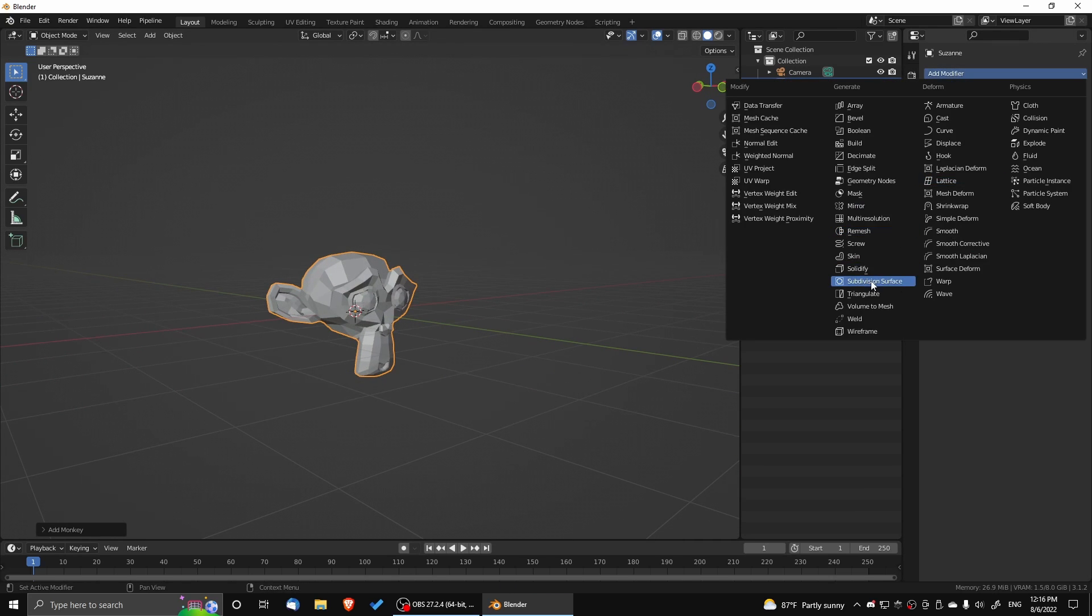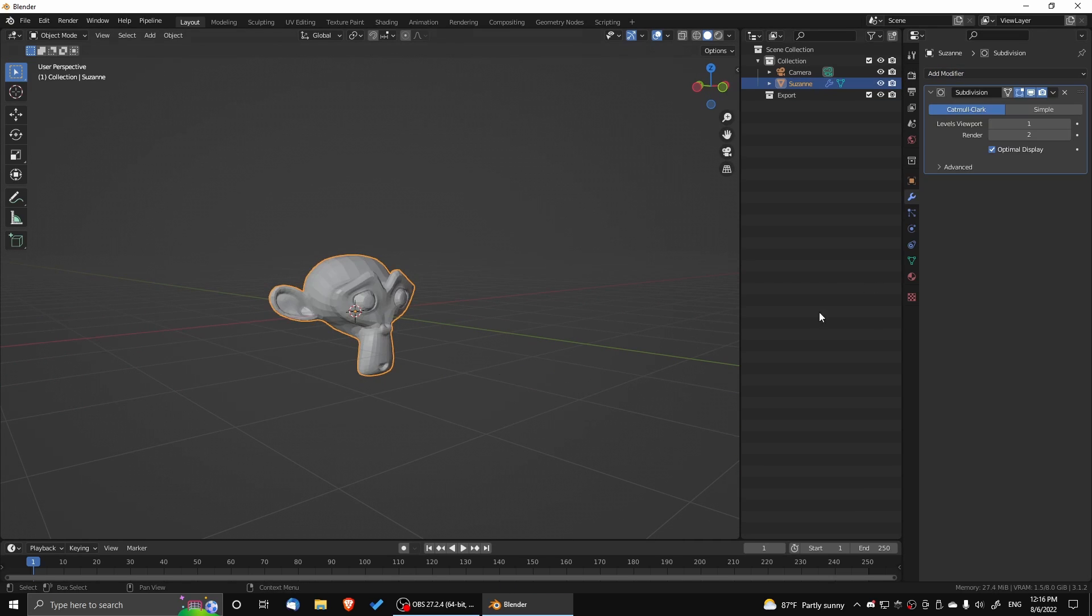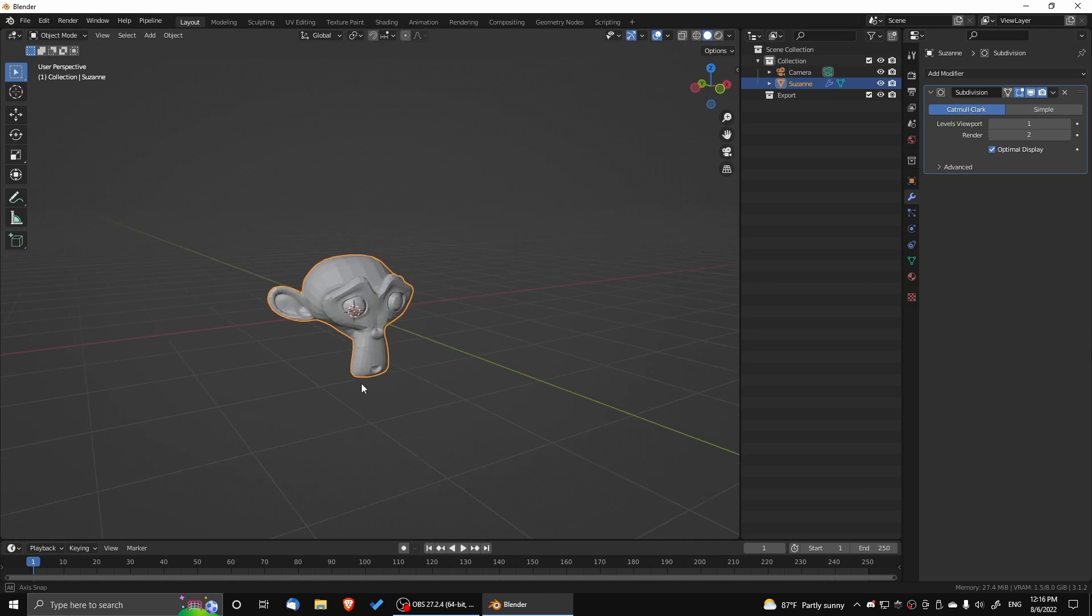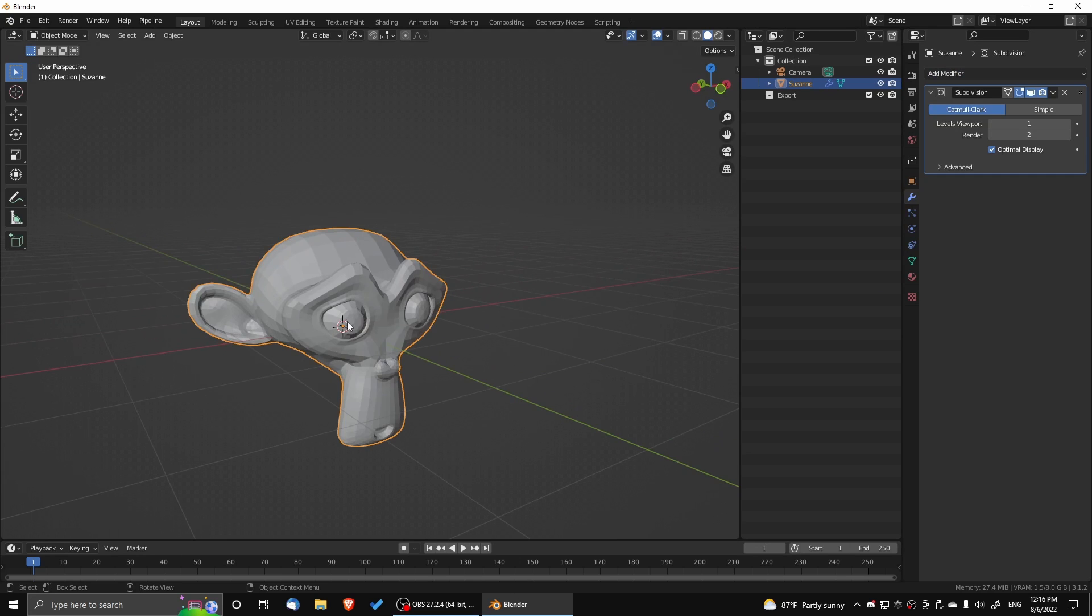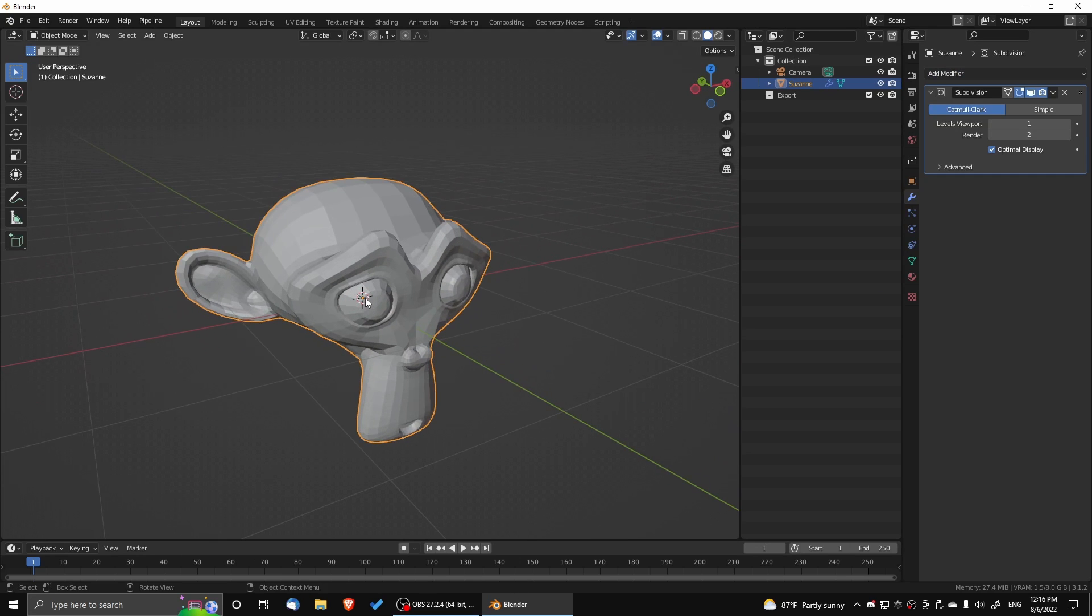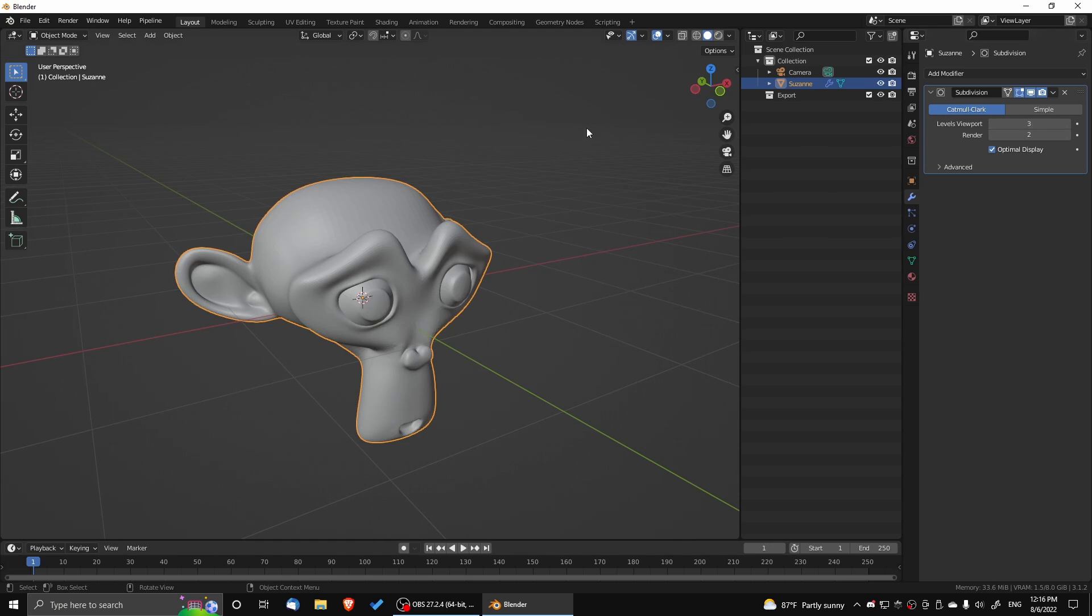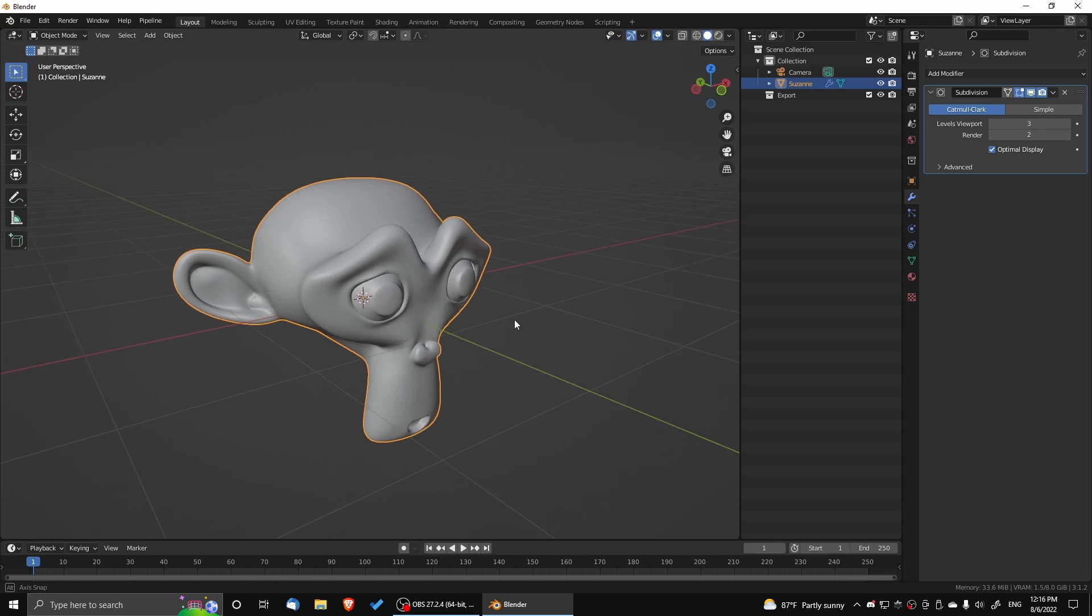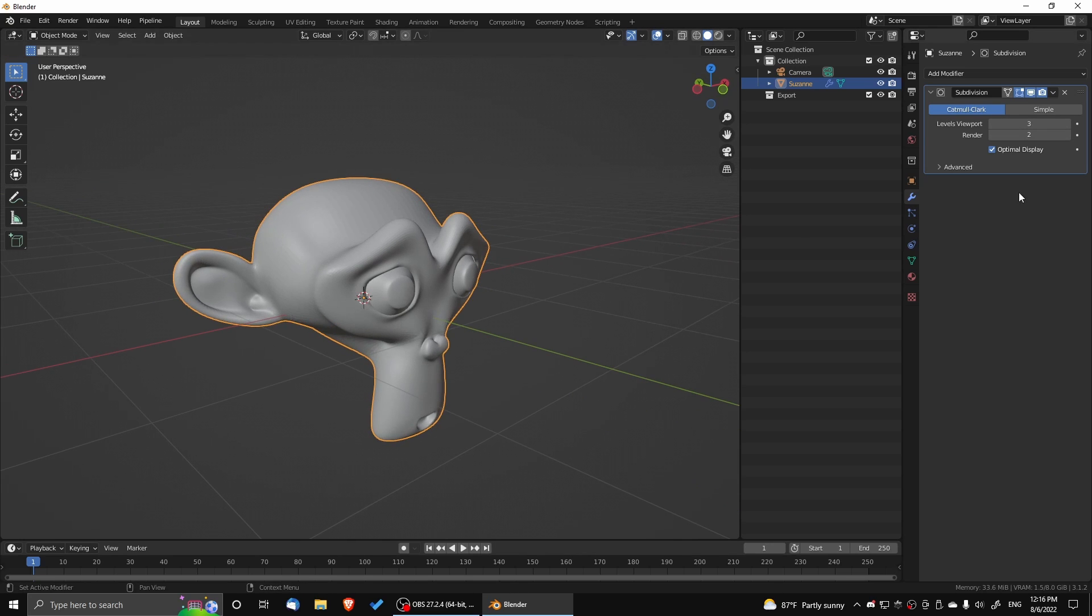What I'm doing now is adding subdivision to Suzanne so I can smooth the mesh out. I want to remove the faceting from it, and one of the ways to do this is to add subdivision and also to turn on smooth shading.